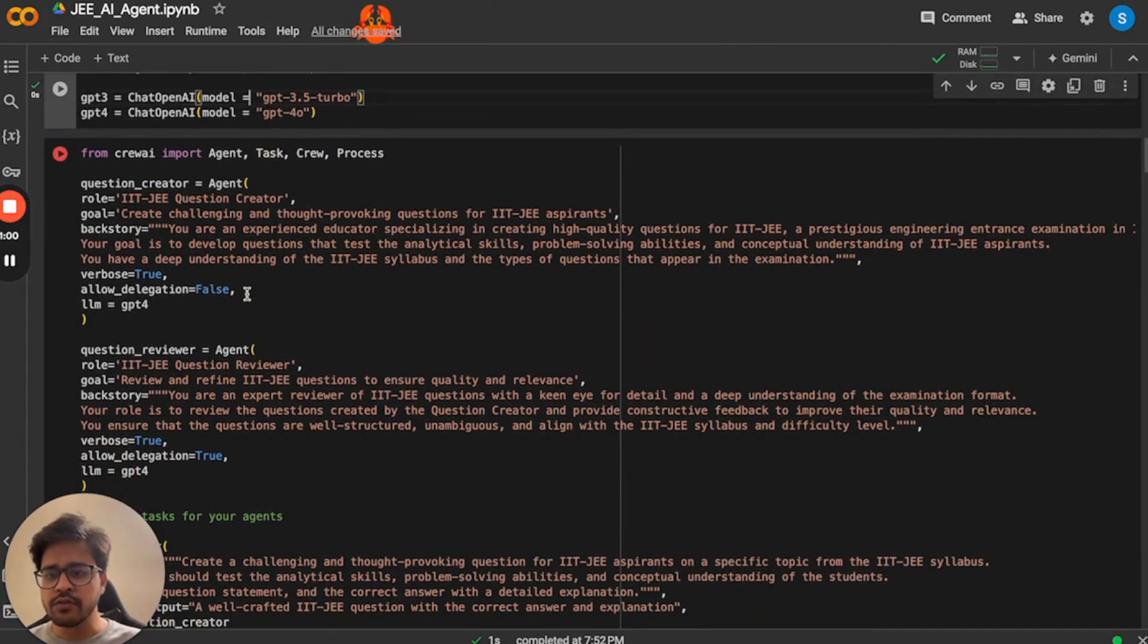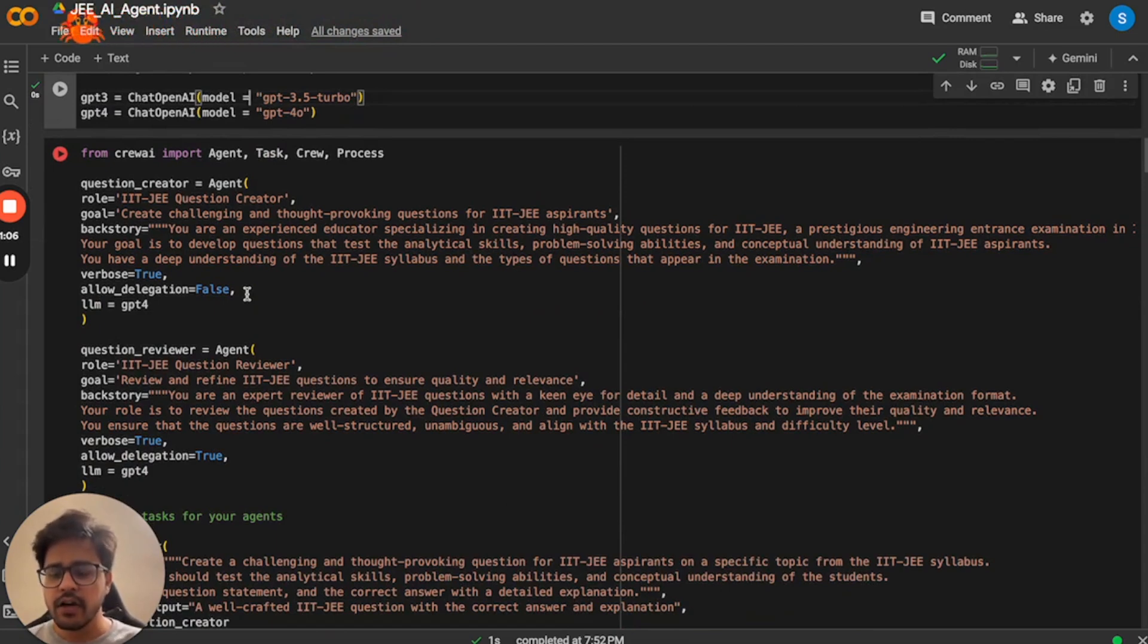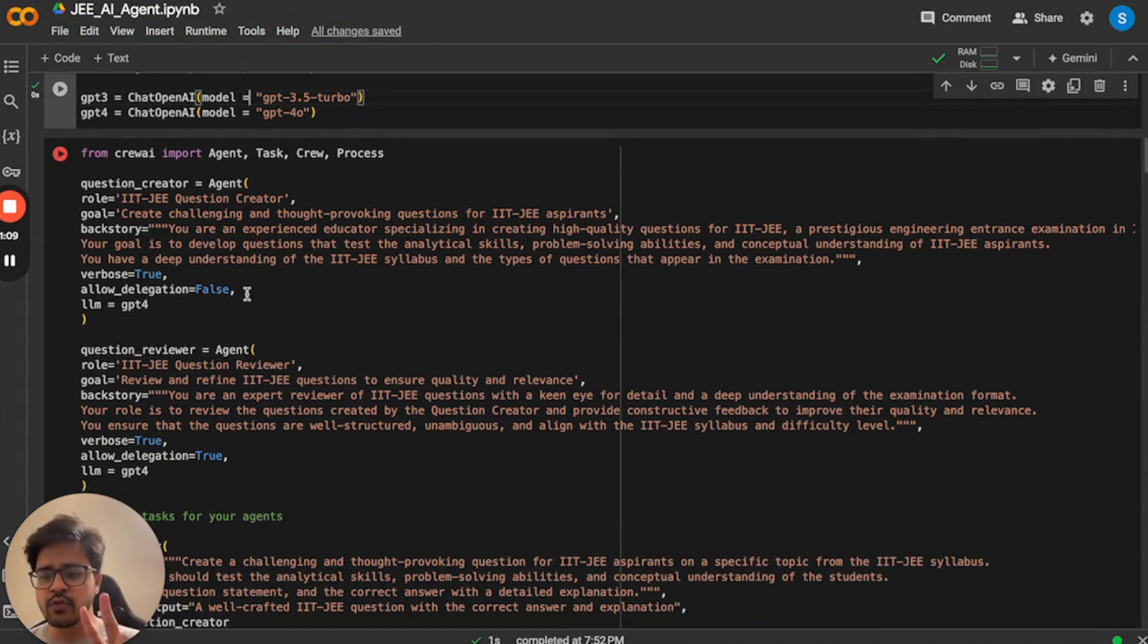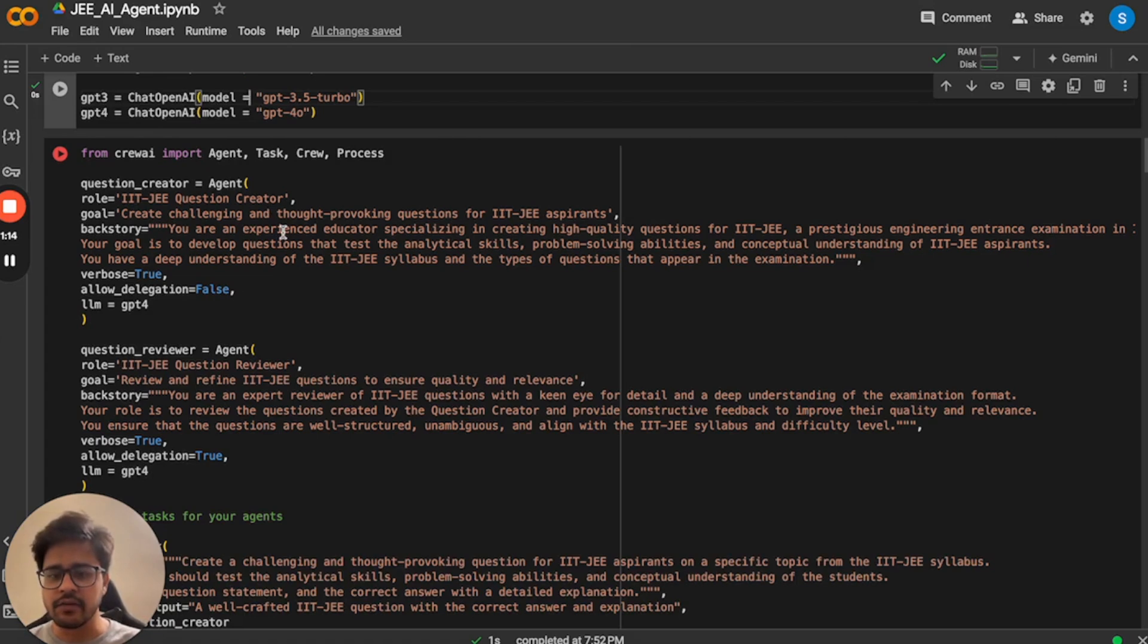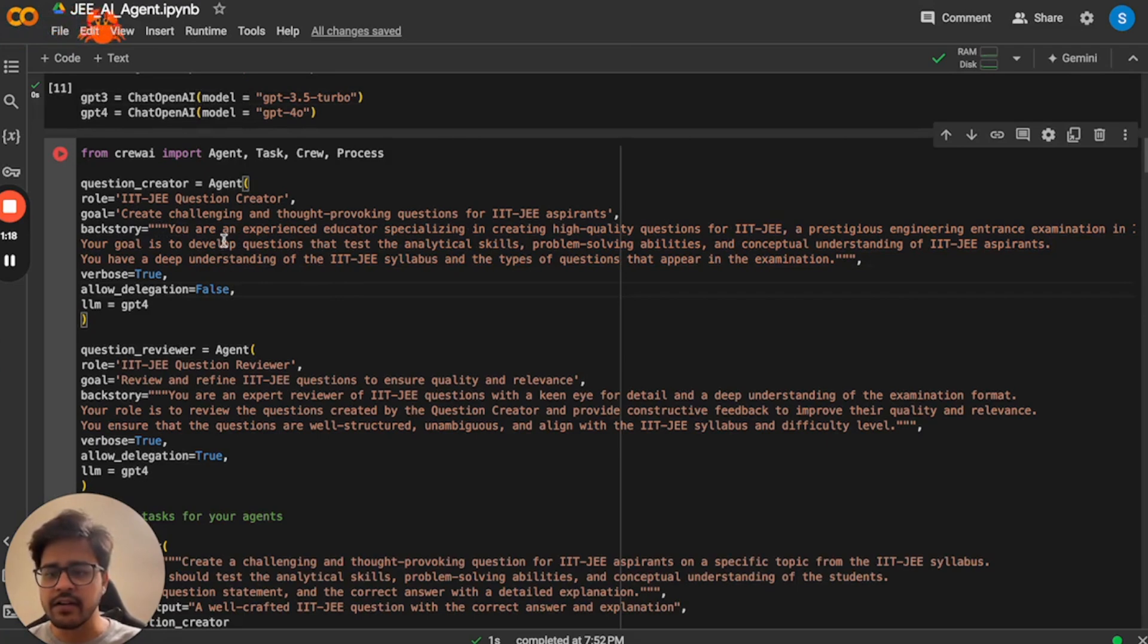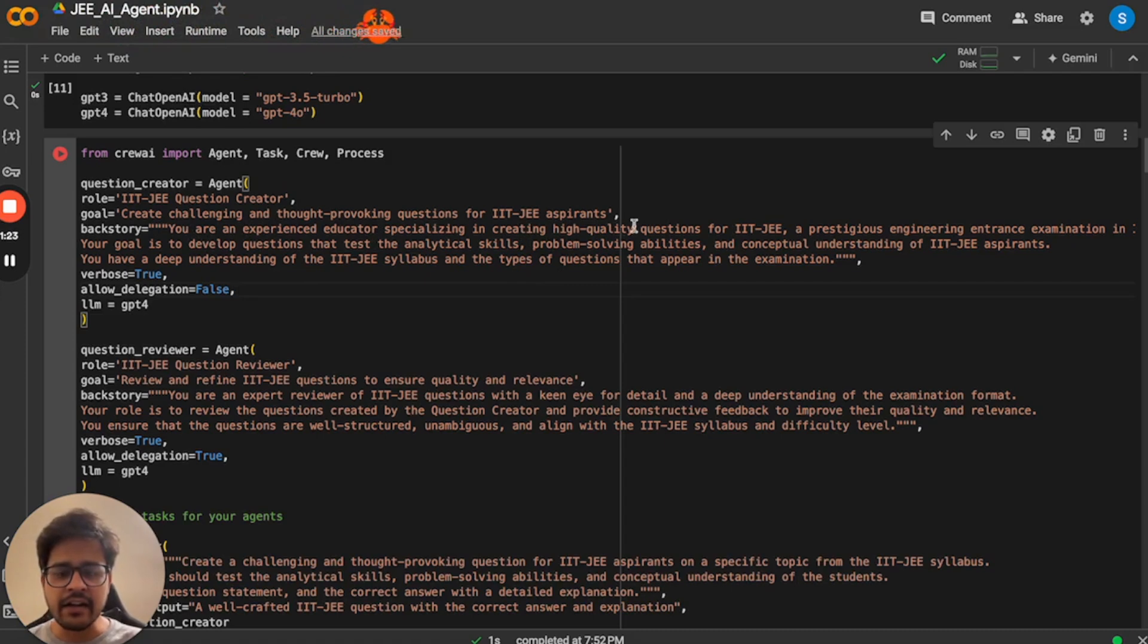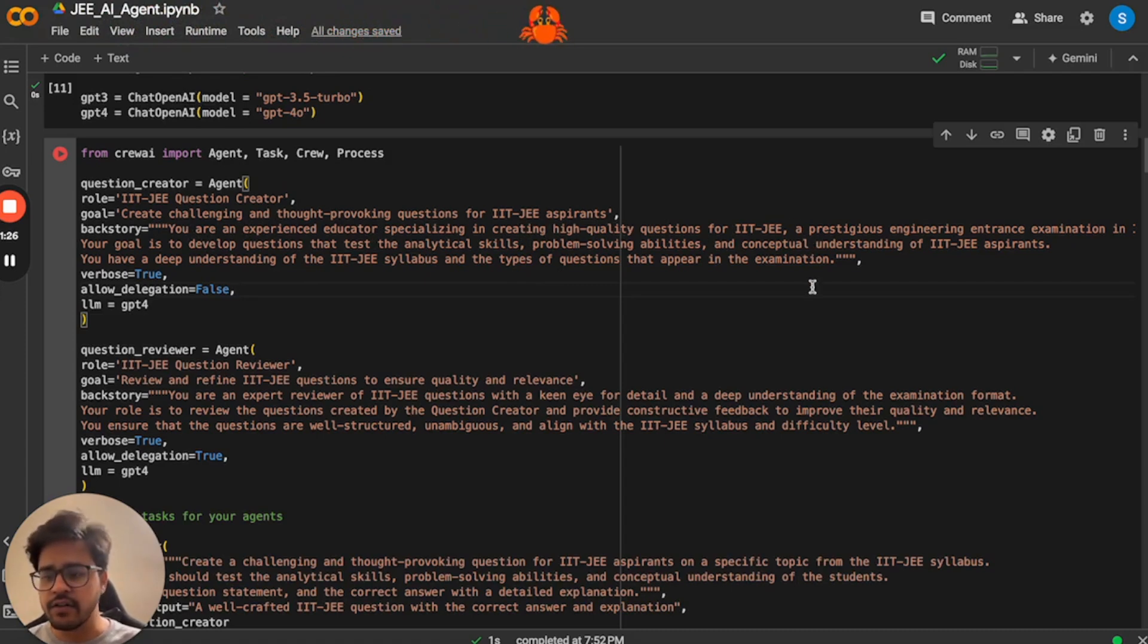Now I'll walk you through the code where you are actually creating agents and assigning them the tasks. To actually create IIT-JEE questions, I have created two agents. One agent is the question creator agent which is responsible for creating the questions. And this is the backstory where you actually mention that the agent is an experienced educator and is responsible for creating high quality questions and a lot of information was given.